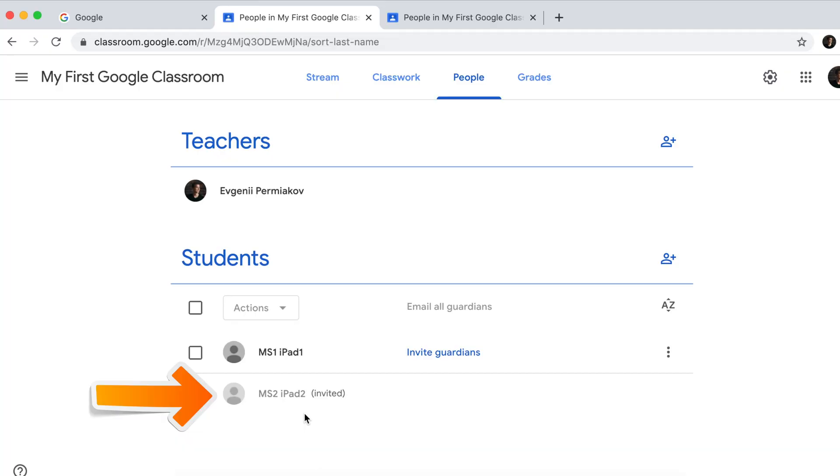Once the invitation has been sent, you'll see the students' names grayed out. They have received the invitation but haven't joined the classroom yet. Let's switch to a student's view to see what they need to do from their end to accept the invitation and join your classroom.